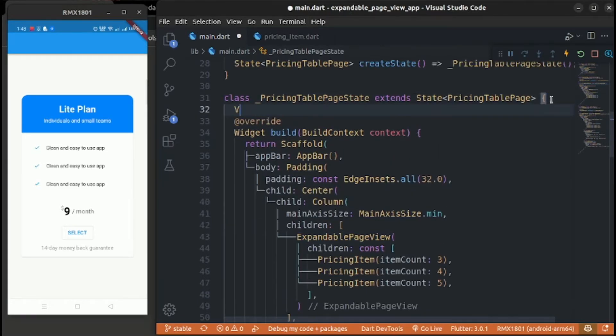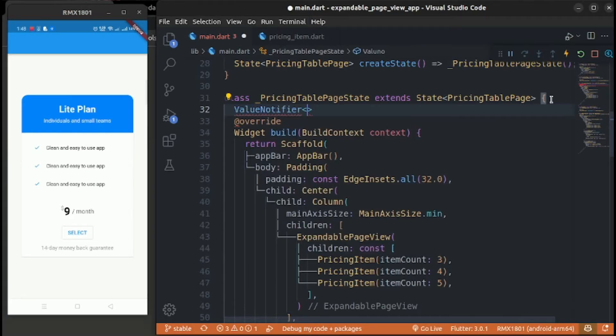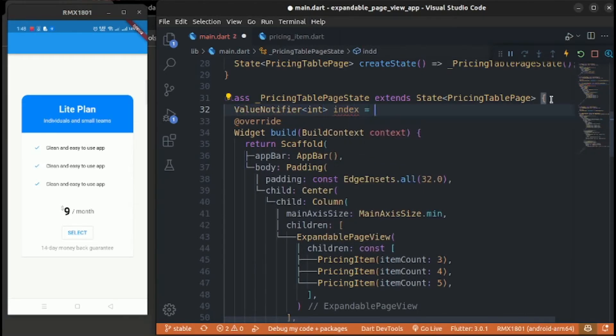Create a ValueNotifier of integer for the index, because we need to change the index when the page changes and update it in a listener.